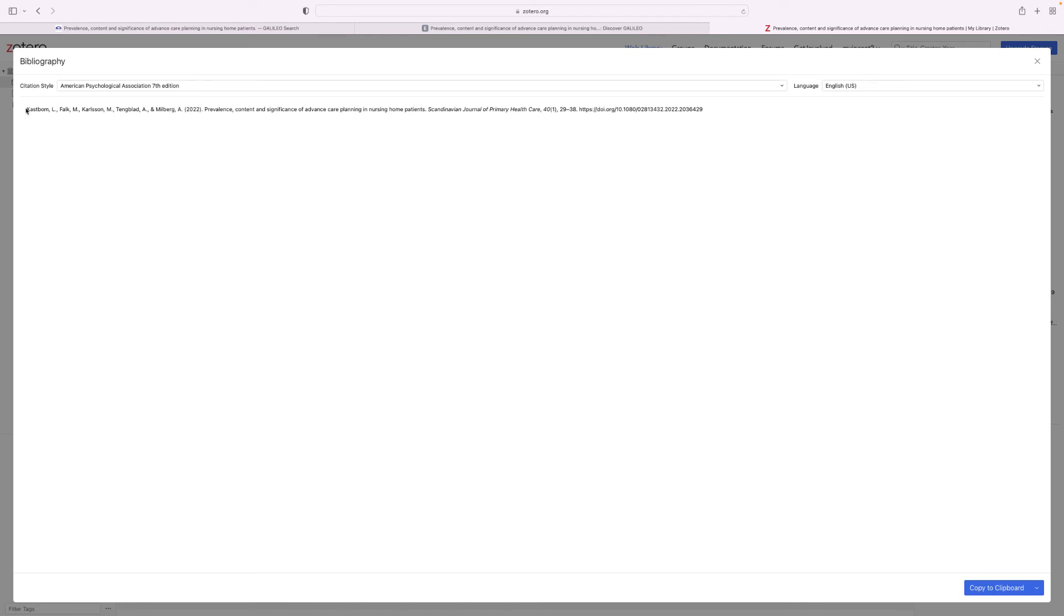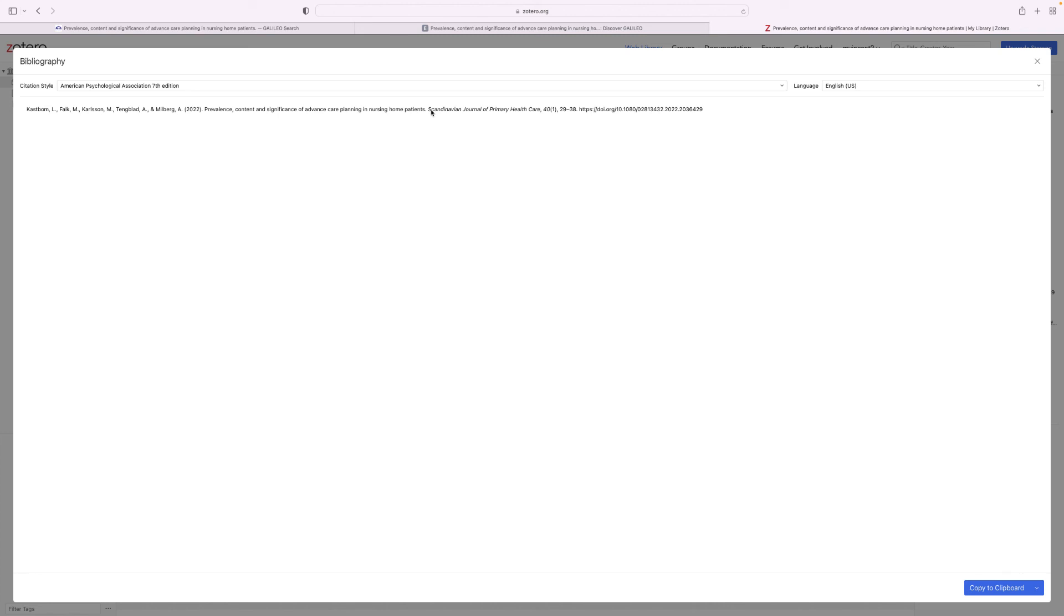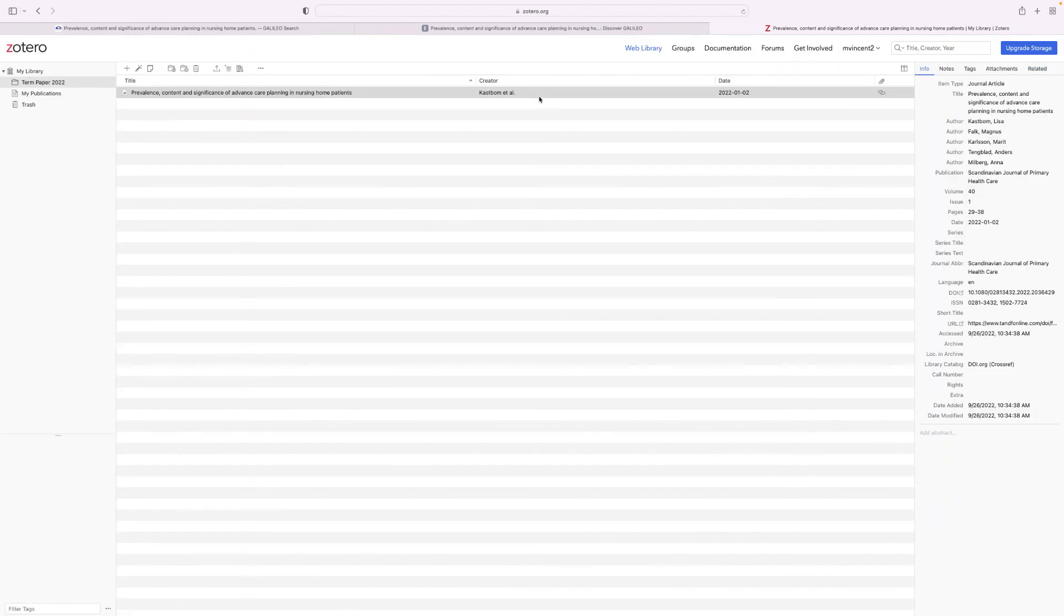This one was done really well. We have our authors, we have the publication date, we even have the title of the article with only the first word capitalized. And then the title of the journal article is italicized. This isn't always how it works. If it pulls information from a website and the title is in all caps that's how it's gonna look here. So always double check whatever Zotero gives you, especially if you are using a web source.